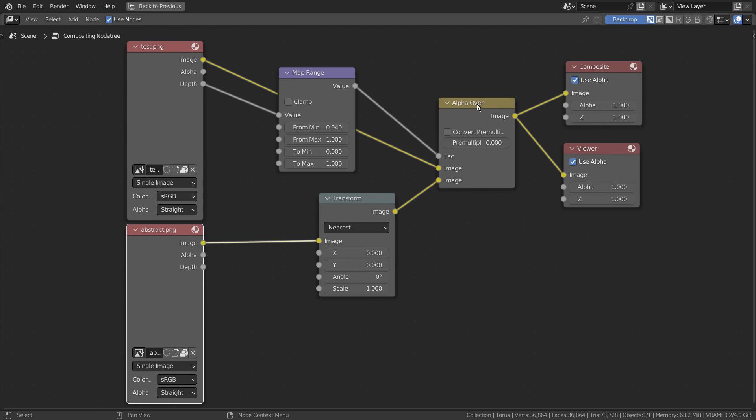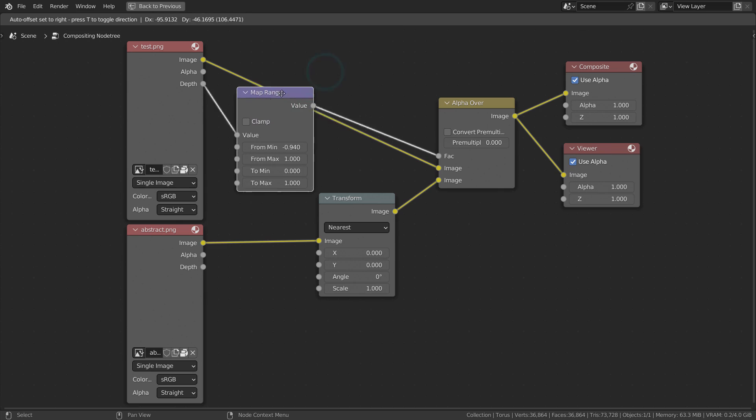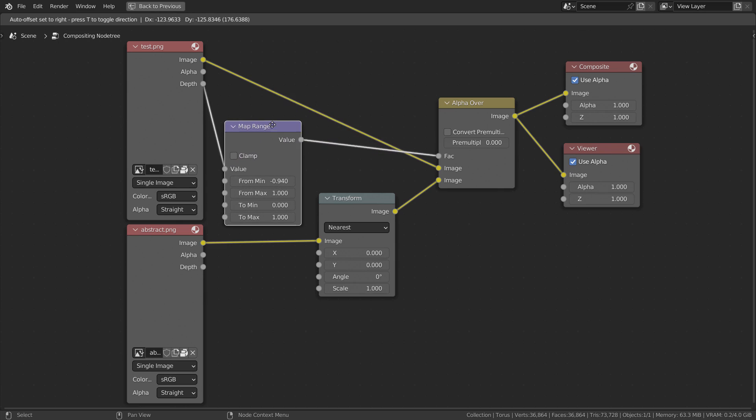As usual, we're using the Alpha Over node, but this time we have the map range and the transform nodes added.